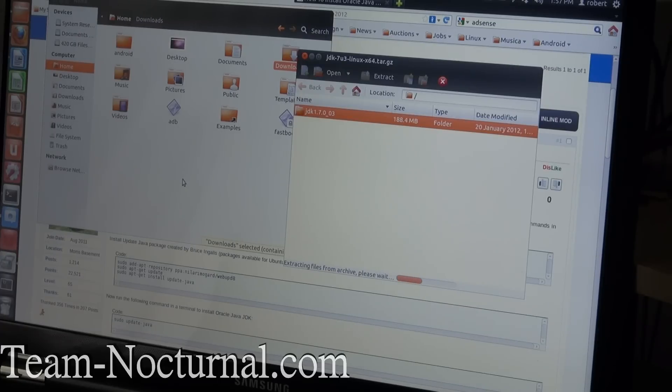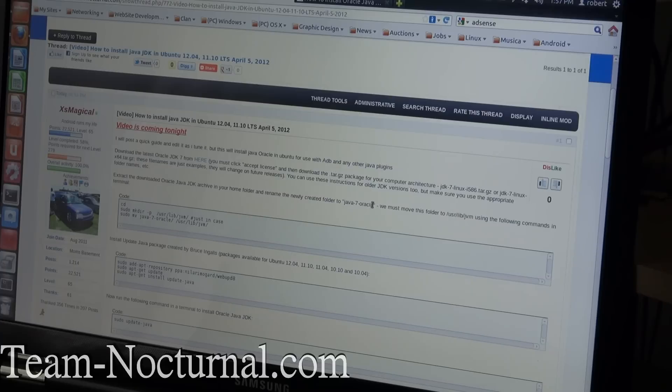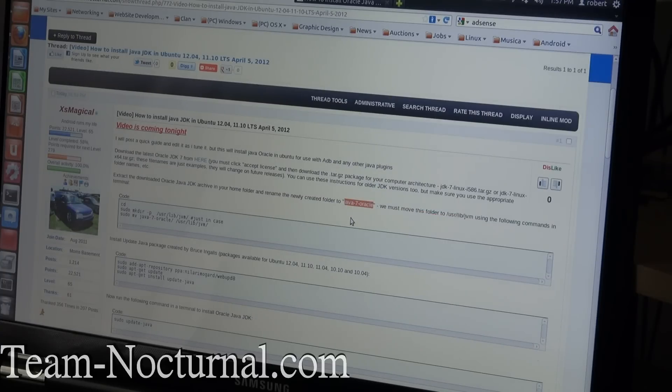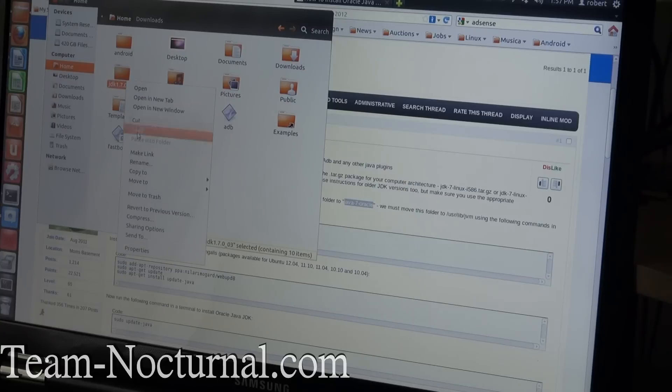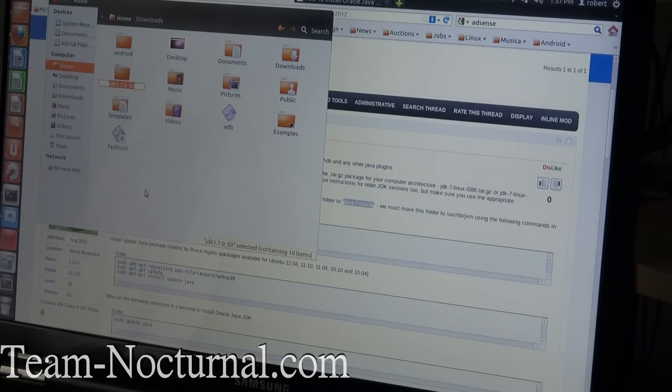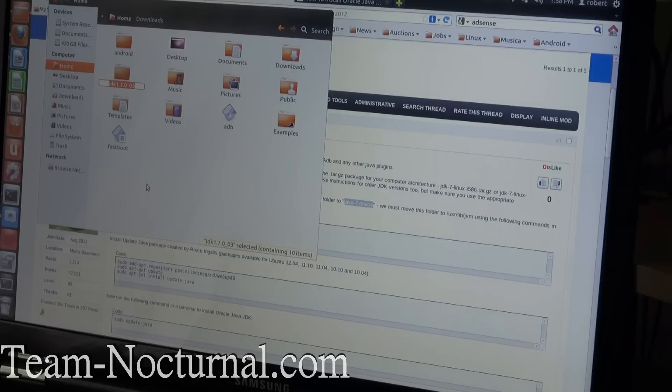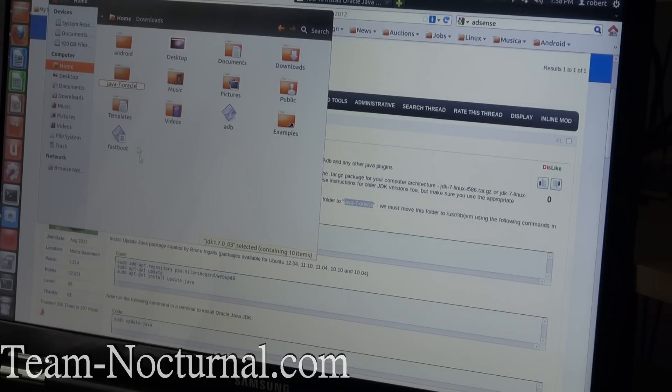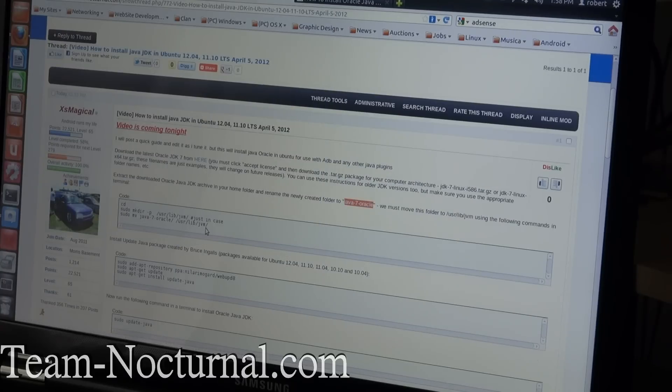So once you do that, you are going to rename it to Java-7-Oracle. So you rename the JDK and it's going to be the file name, like the version. So for example, mine is JDK1.7.0.03. I'm just going to go ahead and rename that to Java-7-Oracle. Just like that. So you can go ahead and close that out. You're done there.